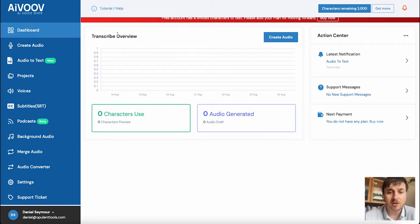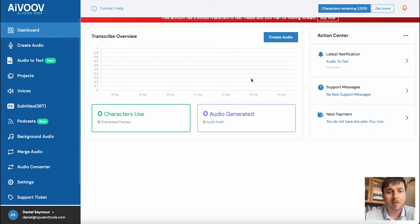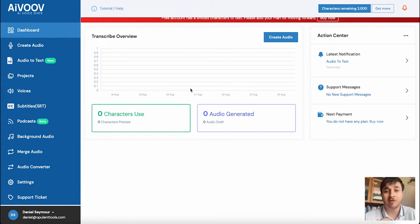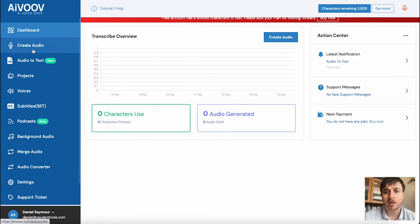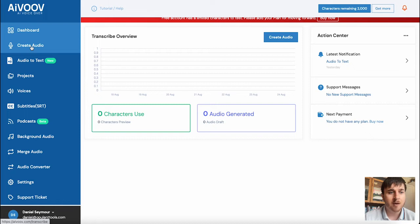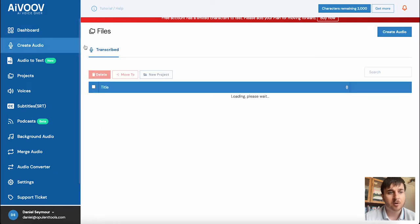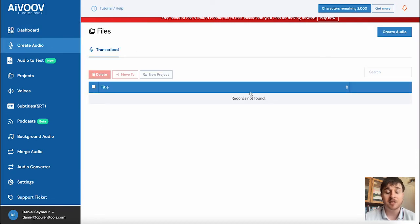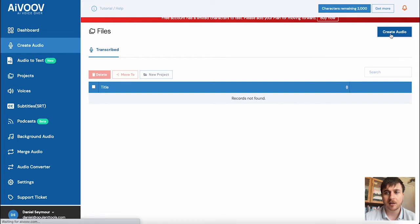Once we've logged in, we come over here to the dashboard. As we can see, it has a transcribe overview section. At the moment, we've not generated any audio, so there'll be nothing to show here. But if we click onto this button or below dashboard, then we can create our first piece of audio. So I'm going to click on create audio.